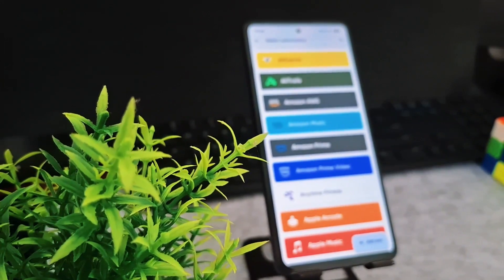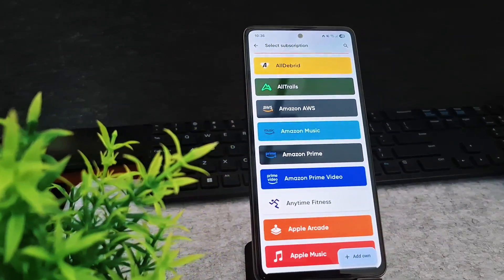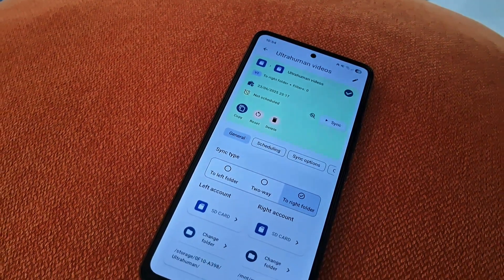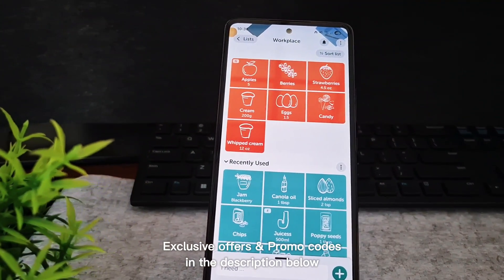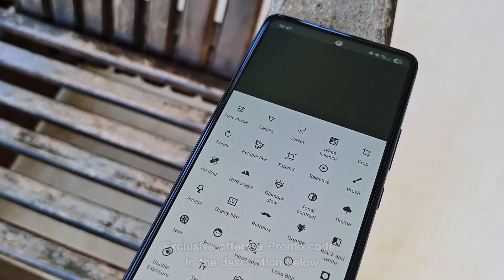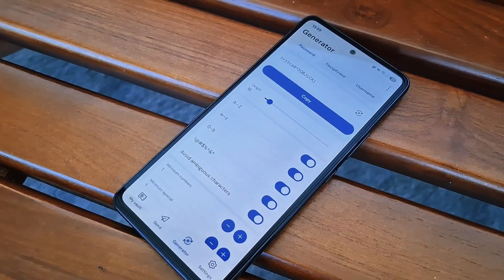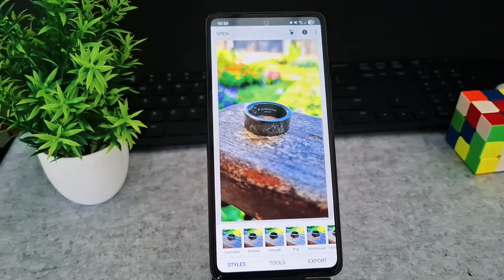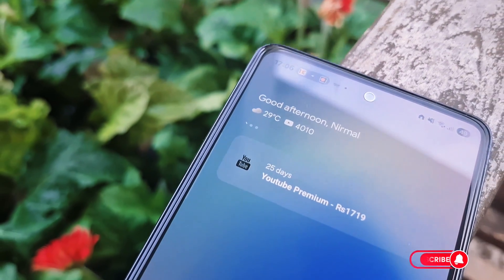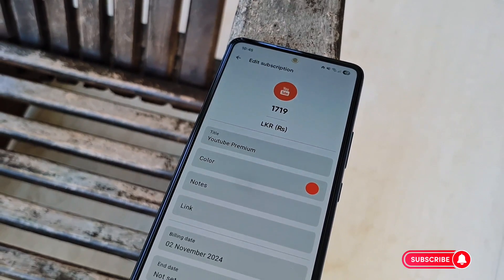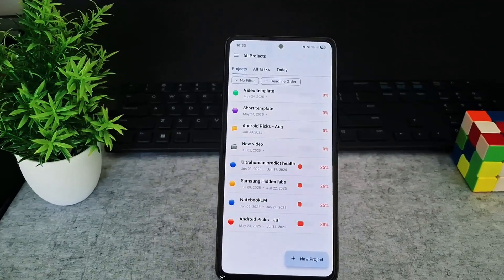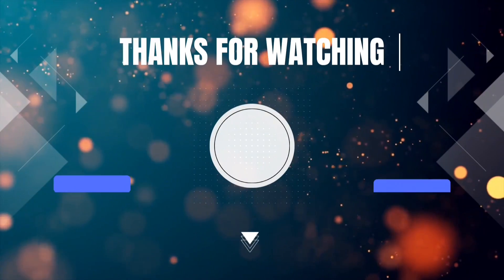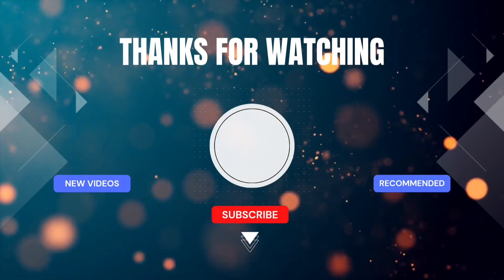And that wraps up our look at some truly game-changing apps. I hope you found a new favorite among these picks. For all those exclusive offers and download links, check the description below. If you enjoyed this video and want to see more tech deep dives and stay up to date, make sure to subscribe to the channel, share this video with a fellow tech enthusiast, and hit that like button to show your support. Thanks for watching, and I'll catch you in the next one.